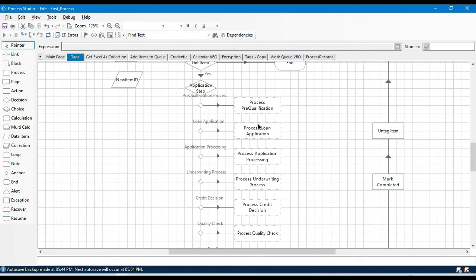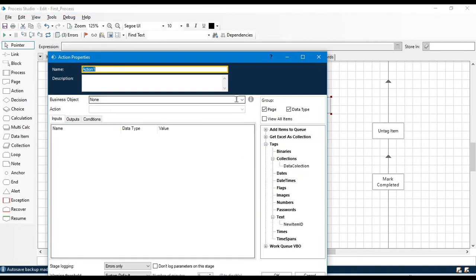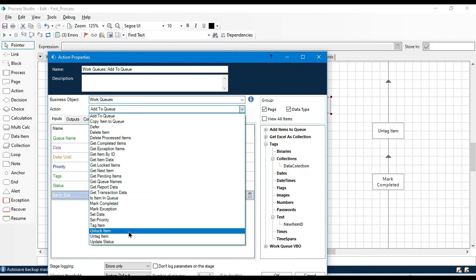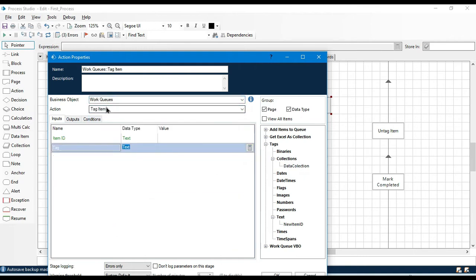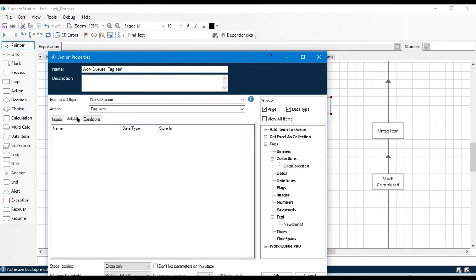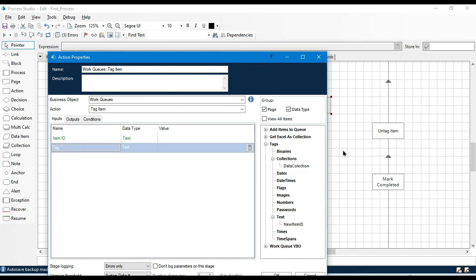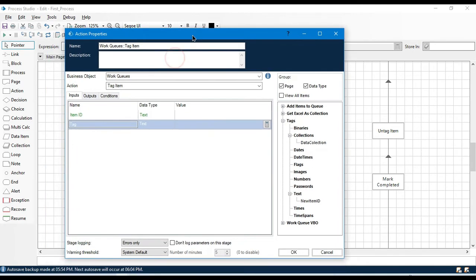Now I'm going to show you how to add a tag to existing queue items. In the previous video you learned how to add a tag while adding queue items; now I'll show you how to add a tag to existing ones. We'll take one extra stage — double-click, select Work Queues as the internal business object, then select 'Tag Item'. Tag Item is used to add a tag to an existing queue item with no condition restrictions.